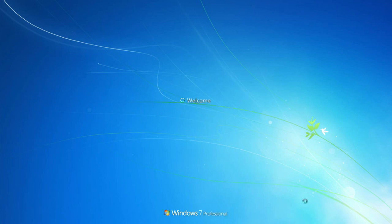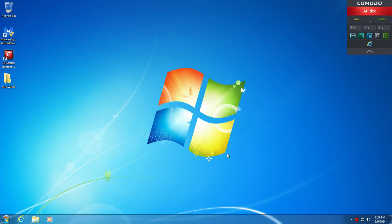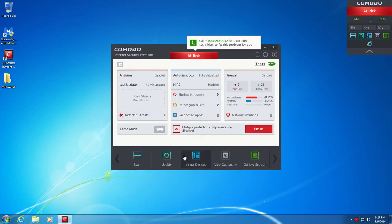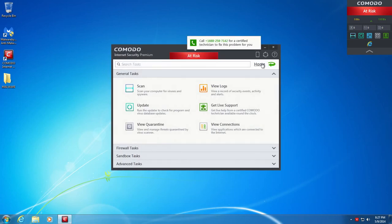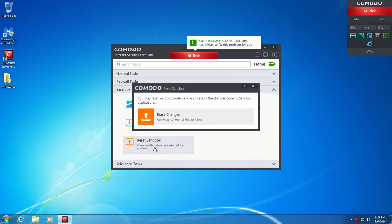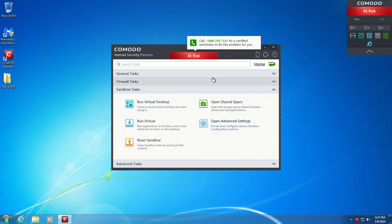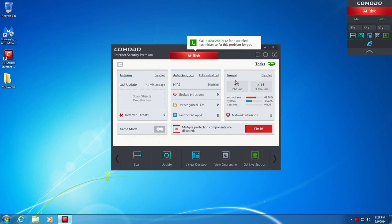And then we're going to do a scan with Malwarebytes. See what's left in the system. So, as of right now, it says nothing is running in the sandbox, but we're going to make sure of that, and we're going to go ahead and wipe the sandbox. How we do that, we're going to go to Tasks, Sandbox, Tasks, Reset Sandbox, and Erase Changes. Then it says the sandbox has successfully reset. Click Continue. And that's it. Sandbox should now be cleaned out. Any changes that were done to the system should now be gone.